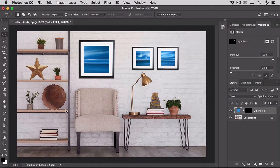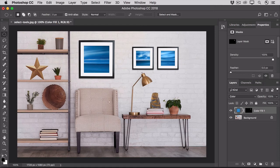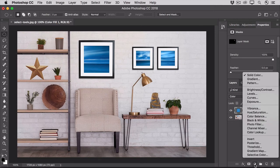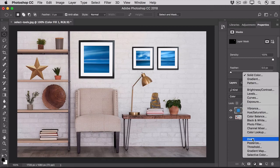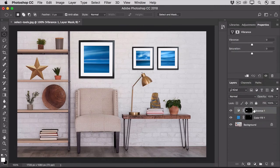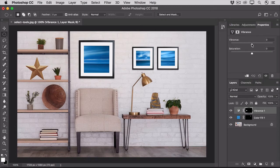Now let's make use of this selection. Go to the new fill or adjustment layer icon at the bottom of the layers panel again, and this time choose vibrance. Then in the properties panel, drag the vibrance slider over to the right to subtly increase the vividness of the color in the round sculpture.